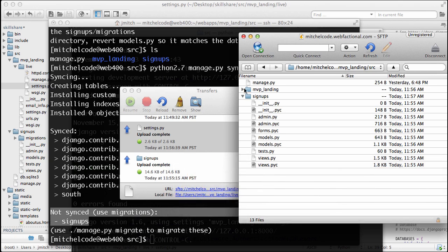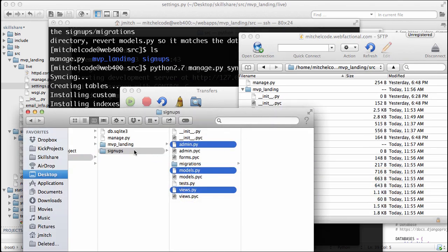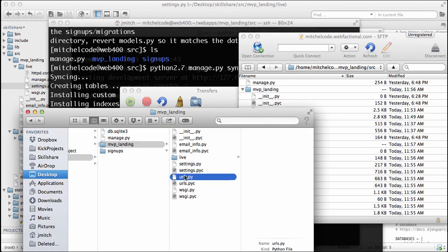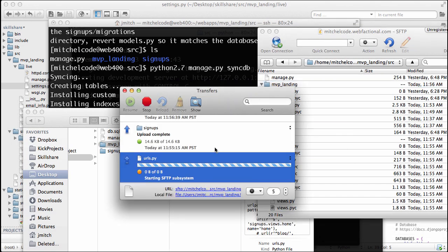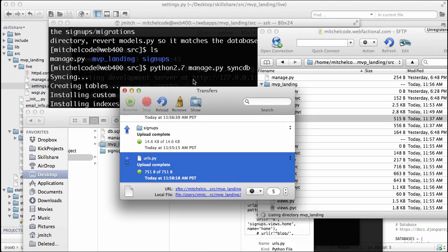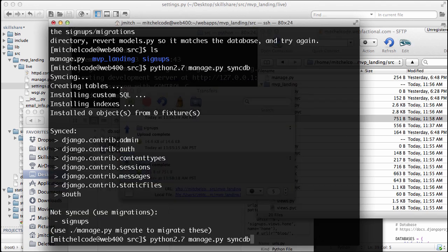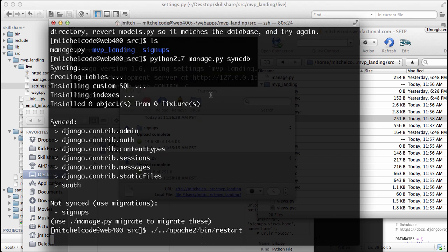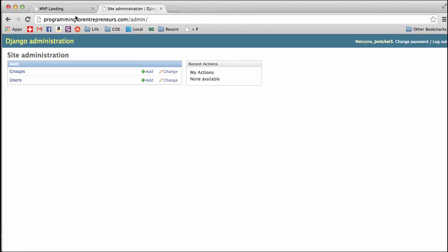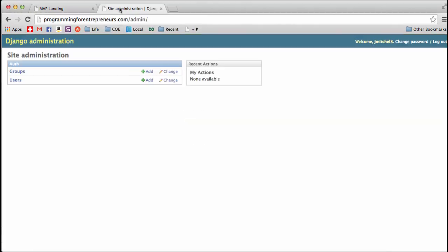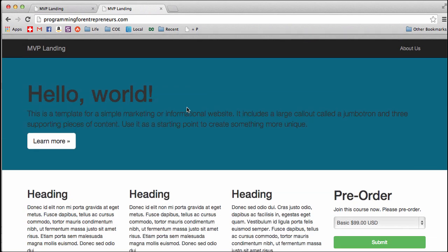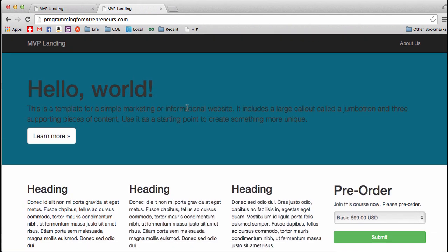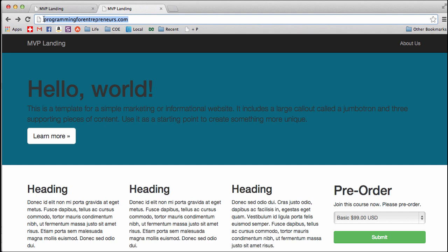Next thing we need to do is upload our URLs file, so go into MVP landing, and then pull this URLs over. It's going to upload it, and we want to restart Apache. All right, and back into programmingforentrepreneurs.com. Let's hit enter, and there we go. So we now have our site up and working. This is great, and if we go into admin, we'll see admin. This is awesome. So we're just about there.